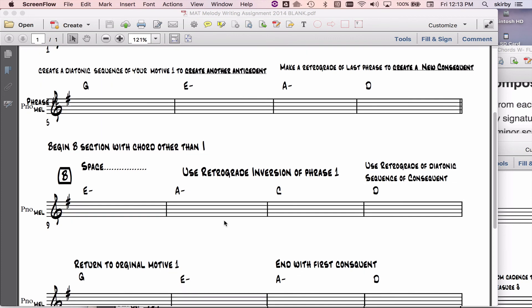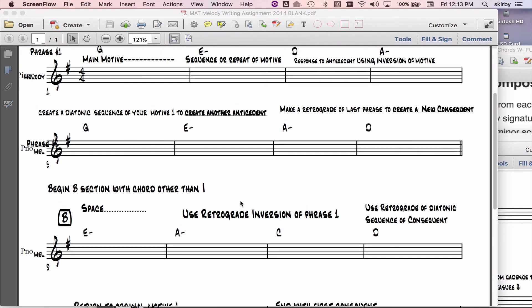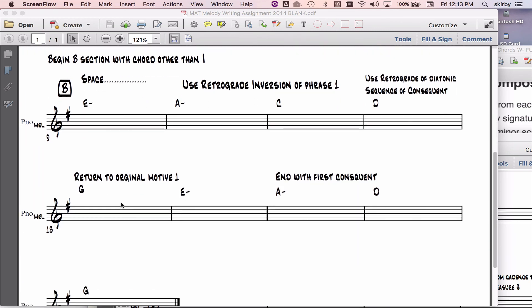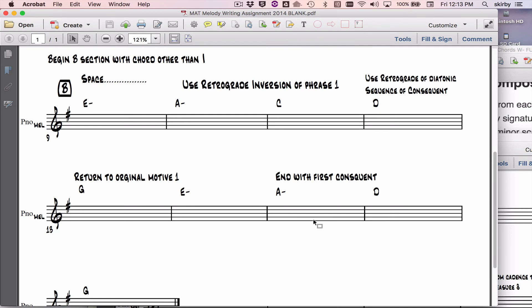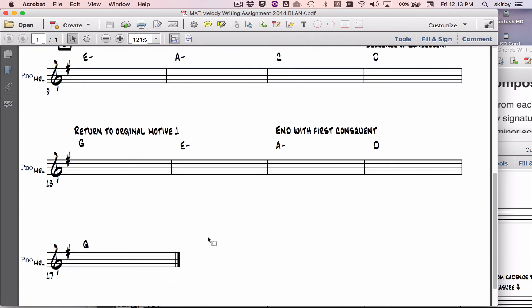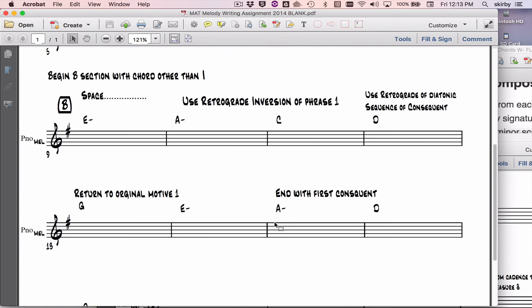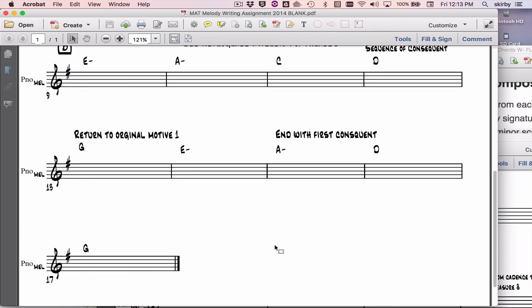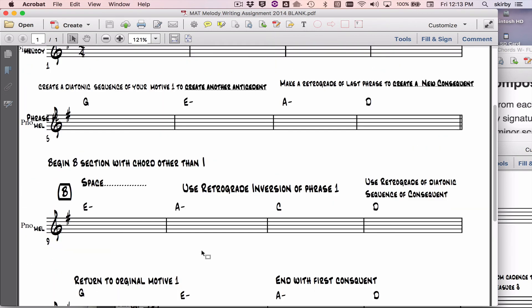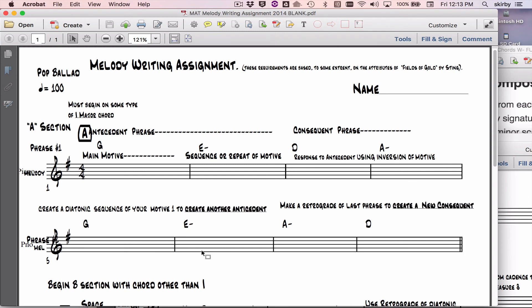Then I go to a B section, which obviously needs to create some kind of contrast. That's the point of a B section, to take you somewhere new. And then I return, in this structure of this song, I'm returning to the original motive with a sort of final section here, constructing a feeling of finishing my song.